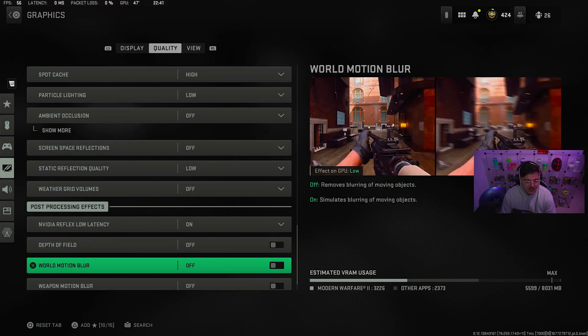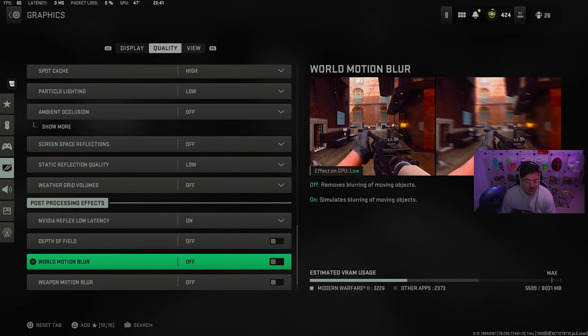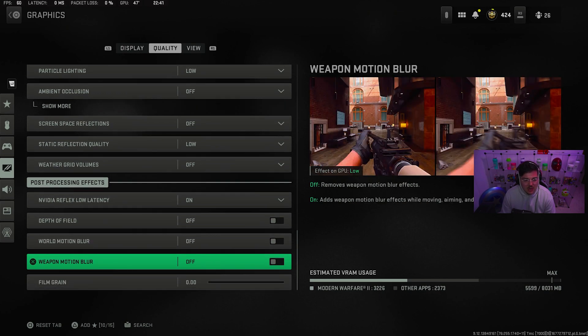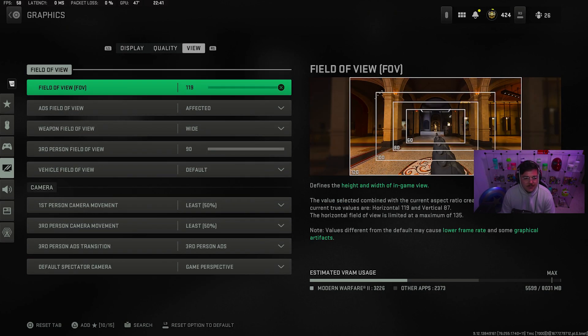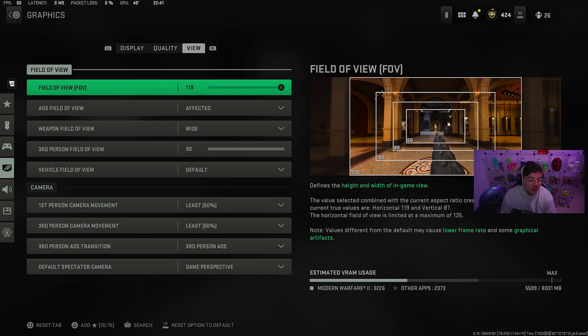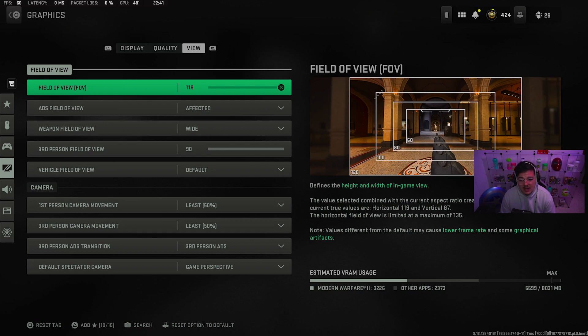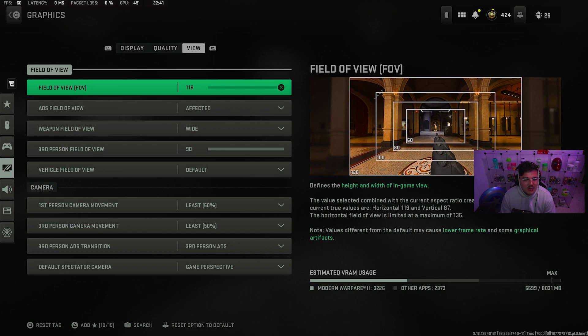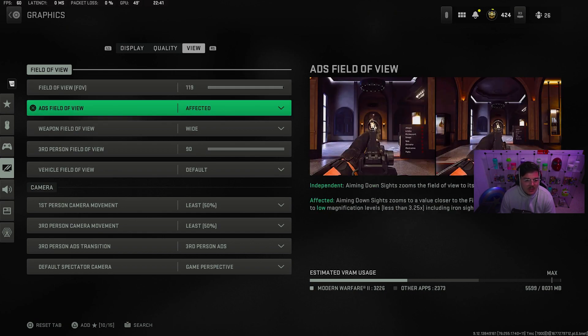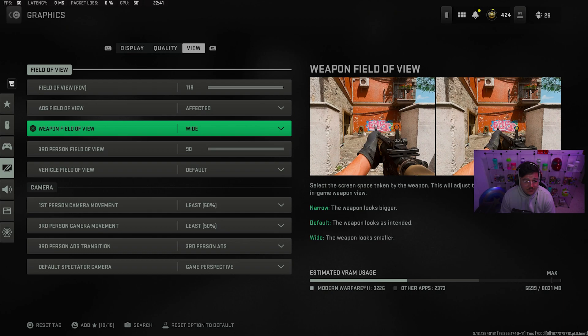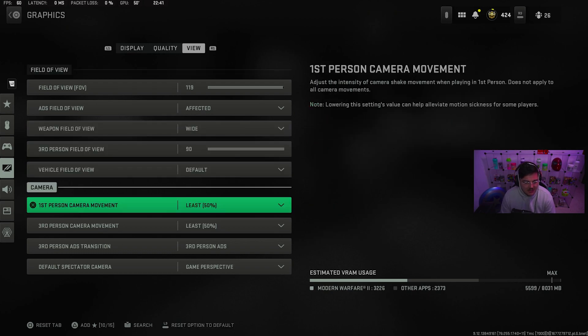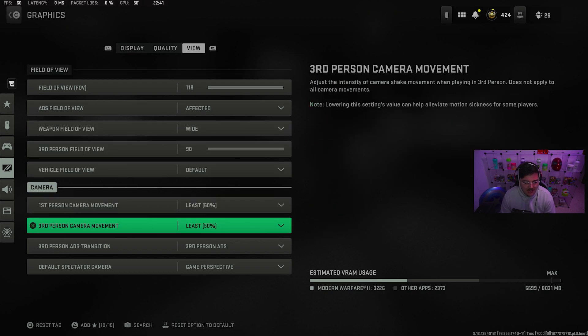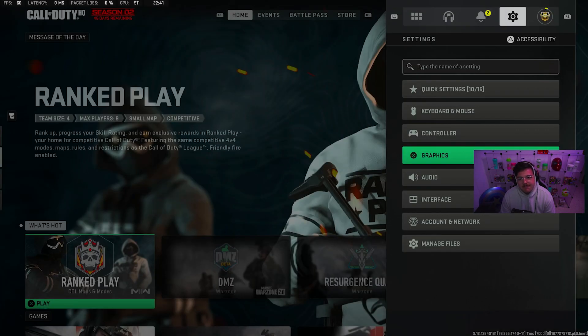Depth of field. World motion blur. Weapon motion blur off. Film grain zero. Field of view at 119. I heard a rumor that 120 makes you lose aim assist. So I've just been testing this out. I mean, one point of field of view doesn't really make a difference. So affected. You want affected on for sure. Wide field of view. Third person. 90. Max it out. And then you want the camera movement to least. 80.